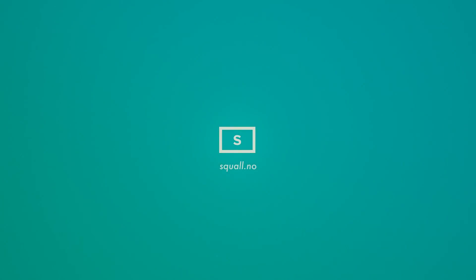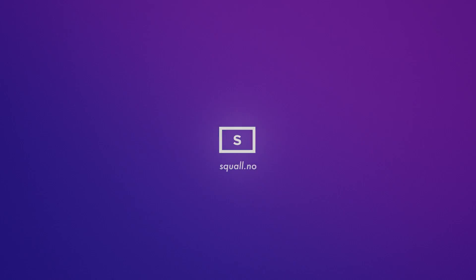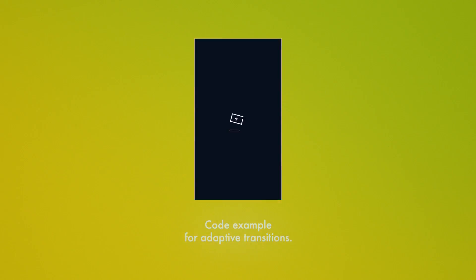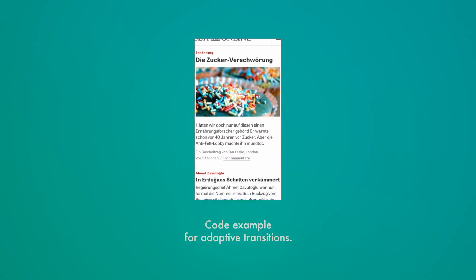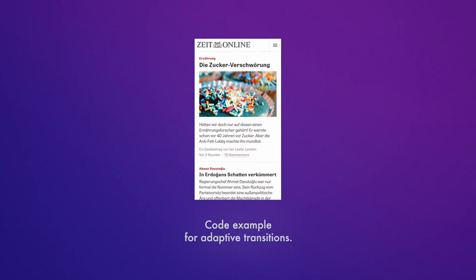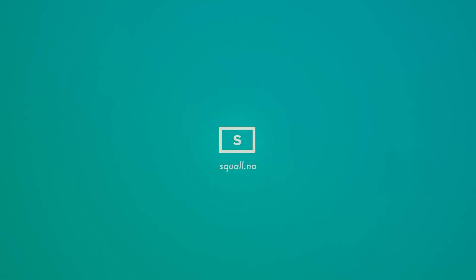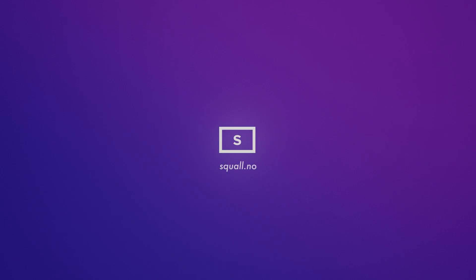And that was a short overview of Squall for iOS and After Effects. A trial version, tutorials, code examples and more can be found on the website unsquall.no.